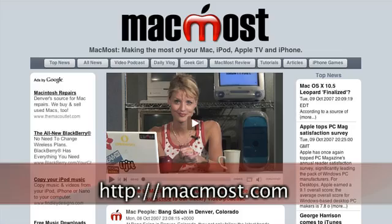This is Molly Stanberry with the MacMost look at the top 10 new features in Leopard. Check out our regular video podcast and tons of tutorials, articles, and videos at MacMost.com.